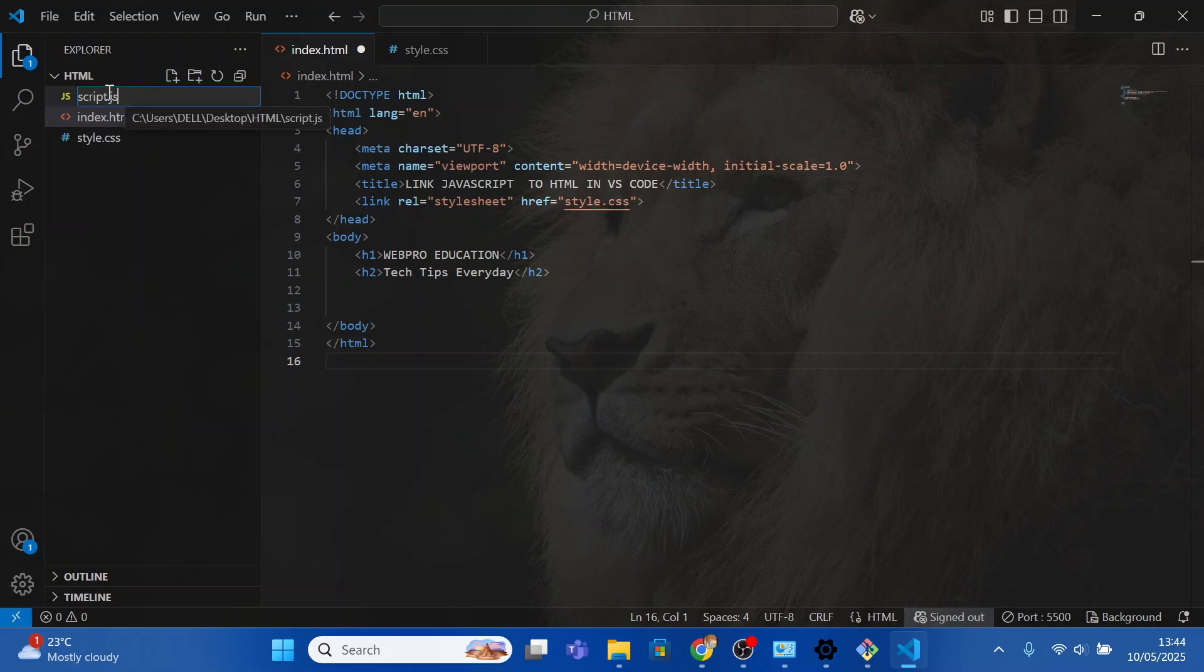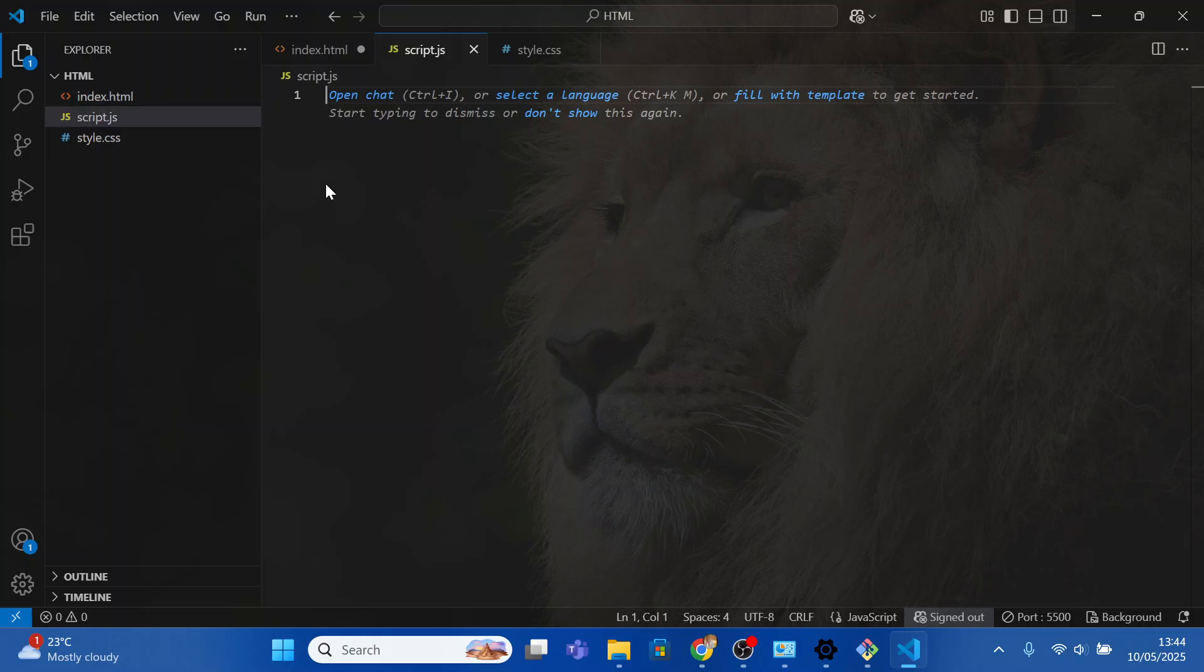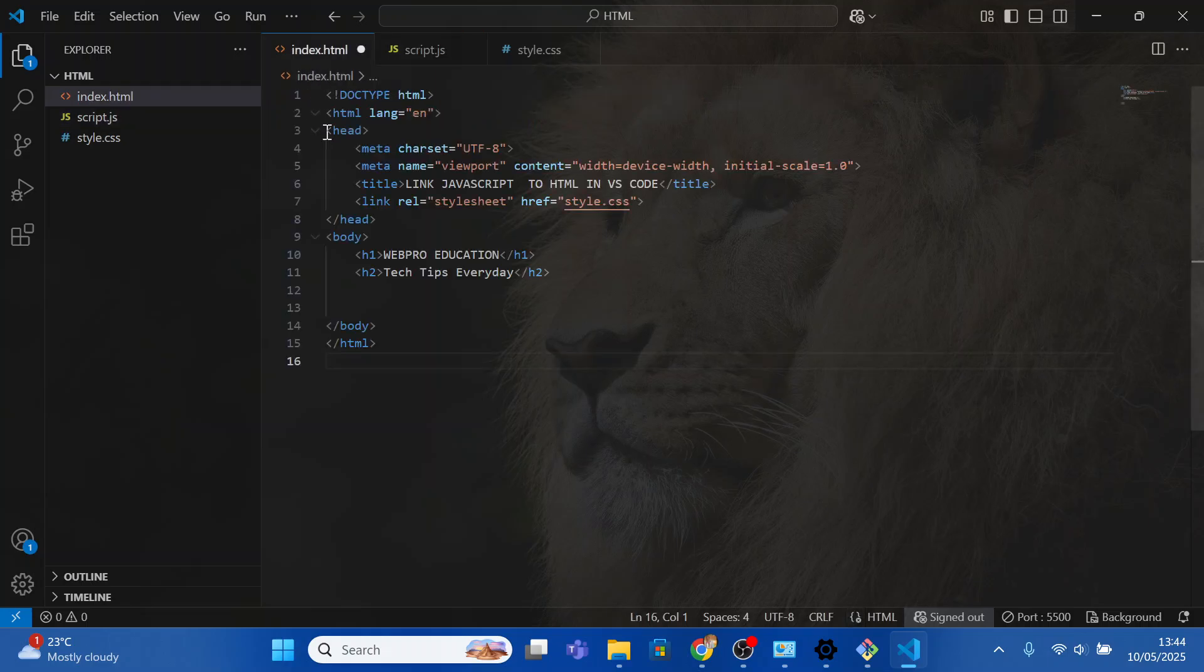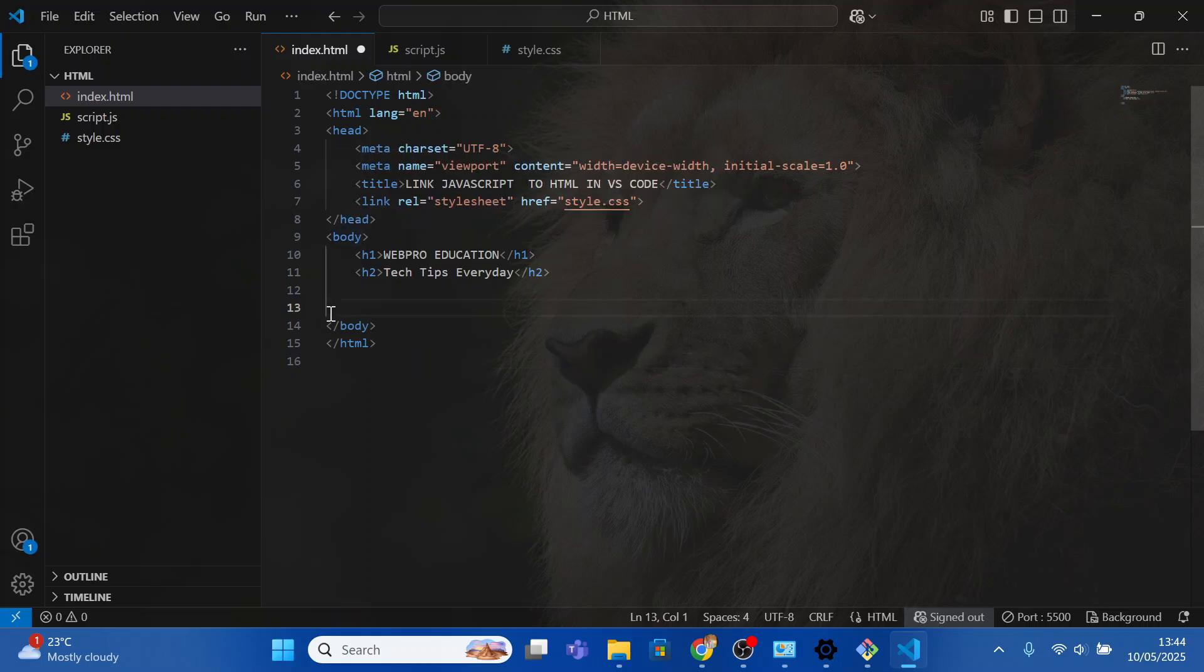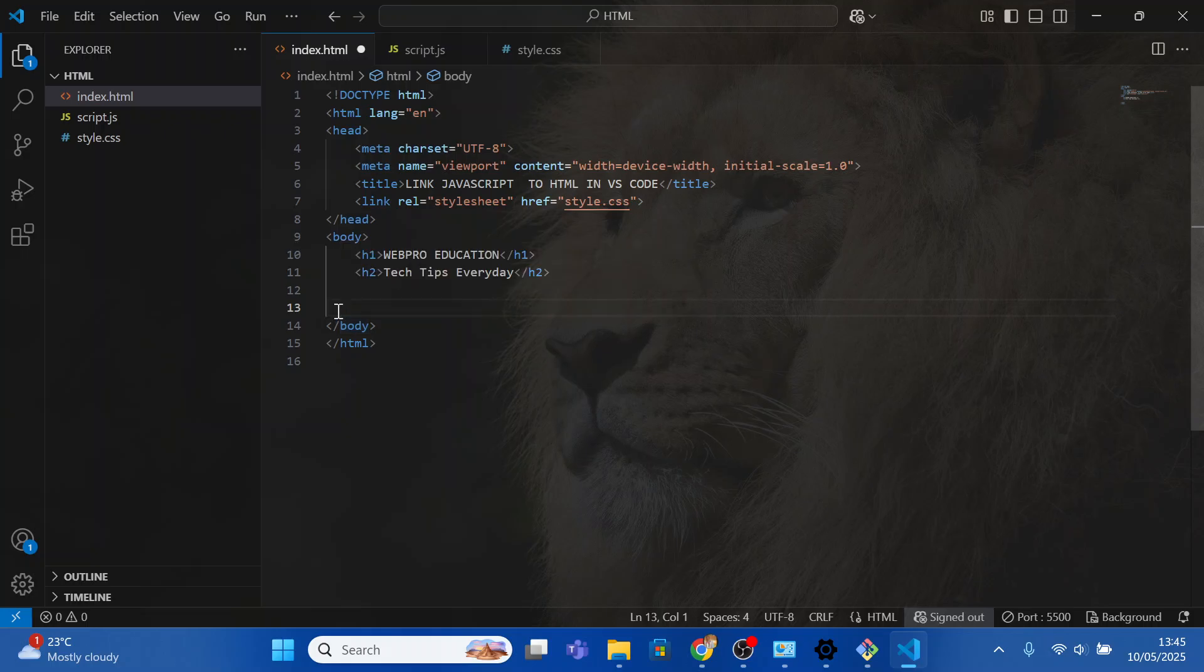Press enter and we have opened our JavaScript file. Come back to index.html. For JavaScript to work, place the line of code just above the last body tag, so keep that in mind.